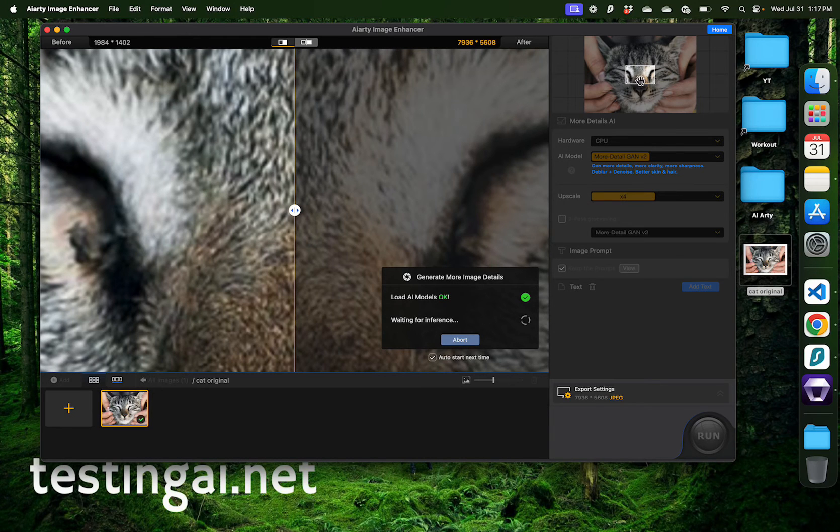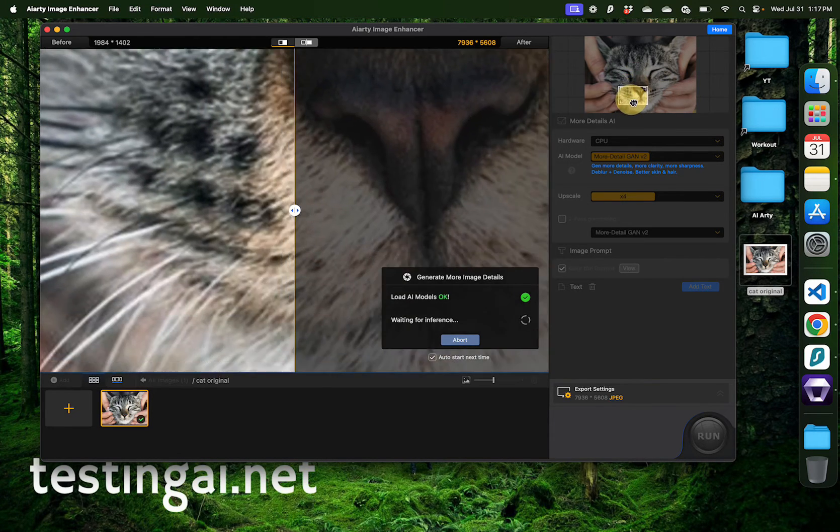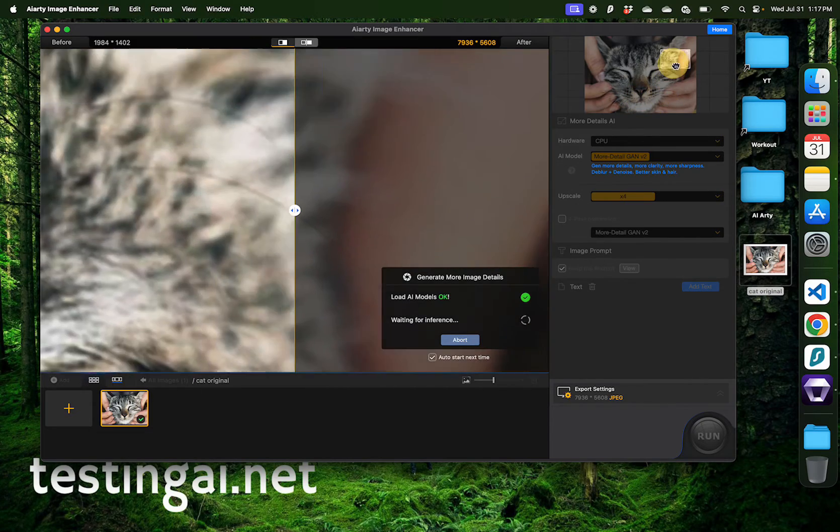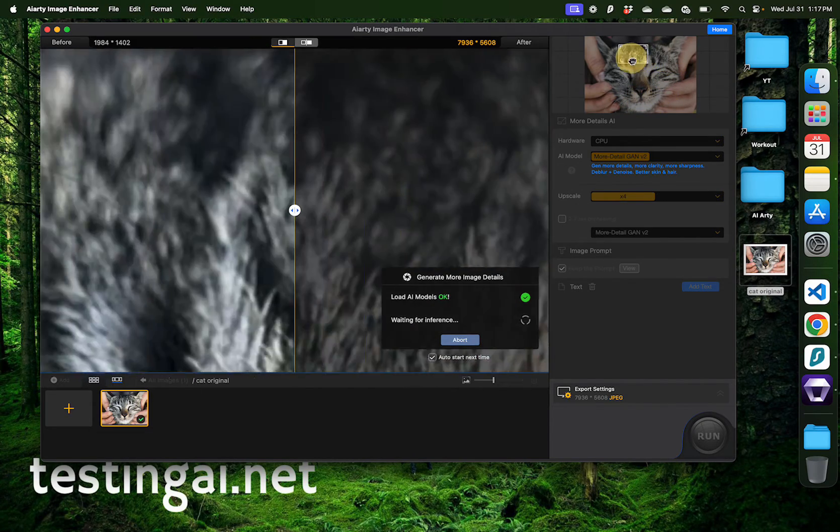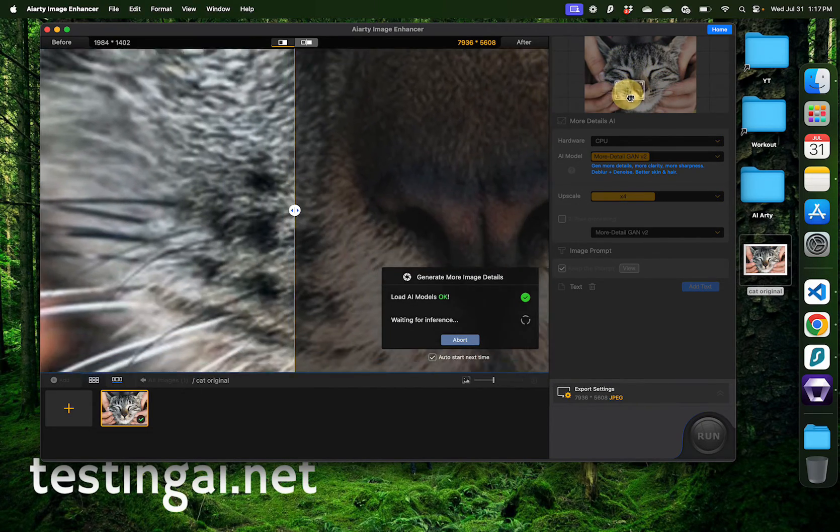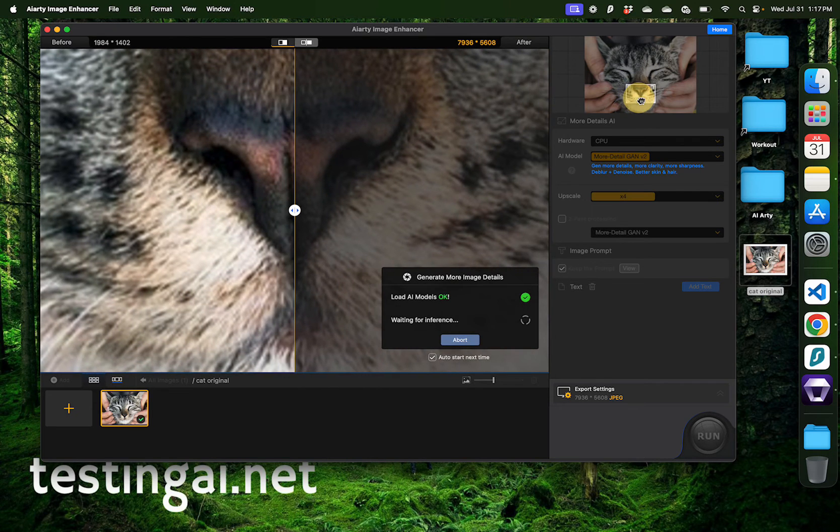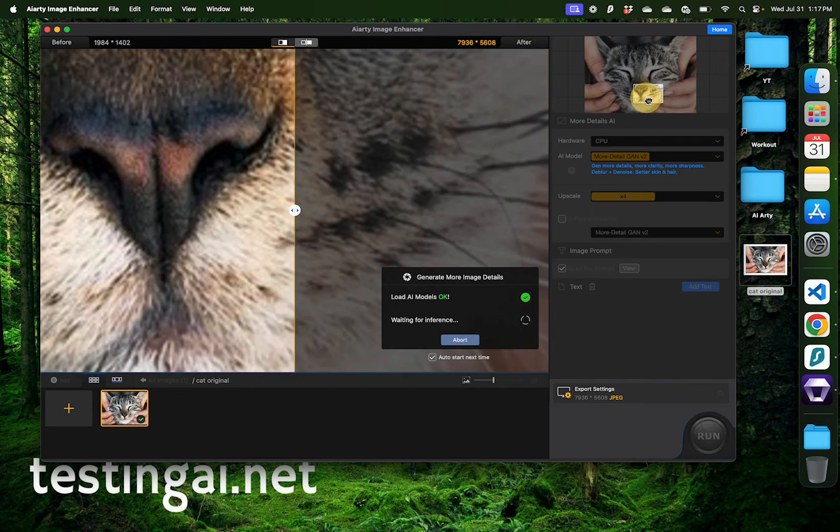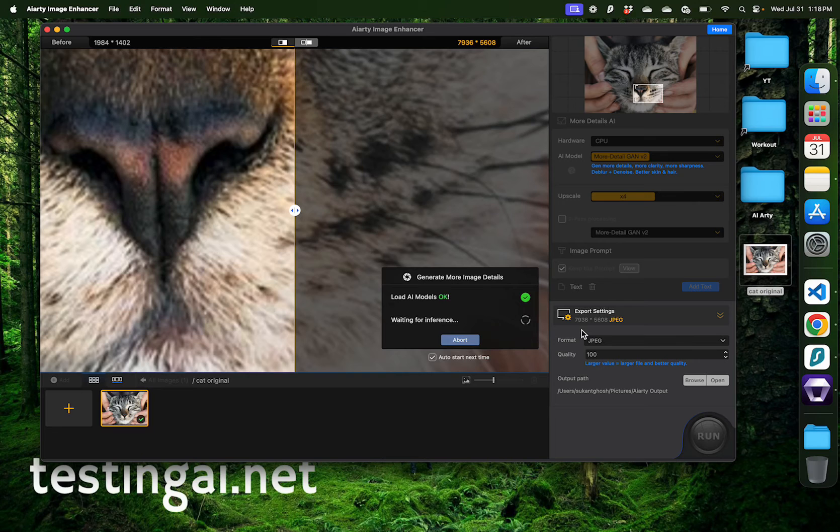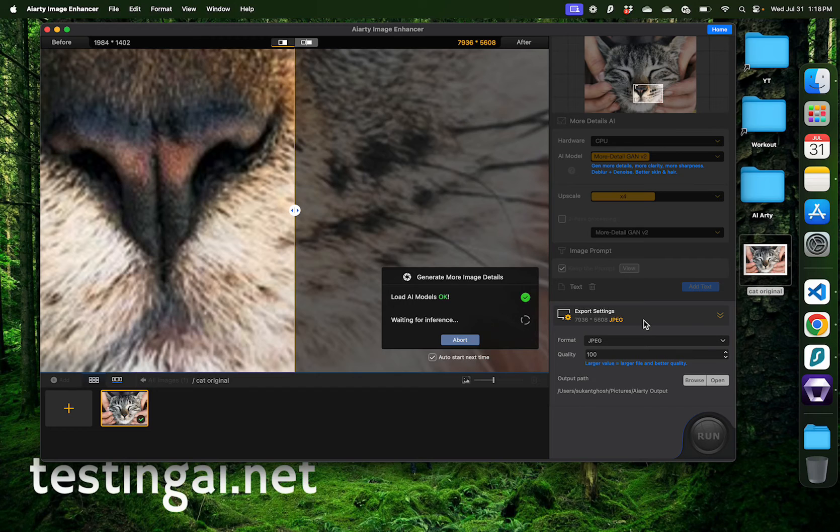And as you see here on the top right, I can move this image around to see the different parts of that image. And when the inference is ready, you can see the enhancement level on each of these parts. You can also see that the export settings on the right now mention this image at a resolution of 7936 by 5608. That means it's going to be a much larger image that you can blow up and print out if needed.